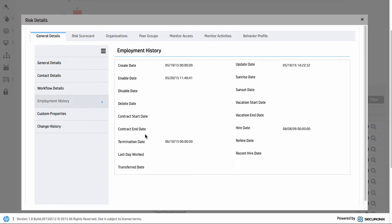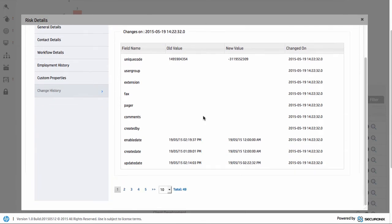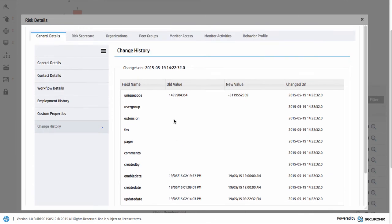We can even show some things like employee history. We can see that they're set to be terminated at a later date. We can also track all the history with this particular user. We can see all the changes that have occurred. In fact, there's an awful lot of changes. It's going to track all that as well and understand it. But notice the behavior profile here. We'll come back to that one later.